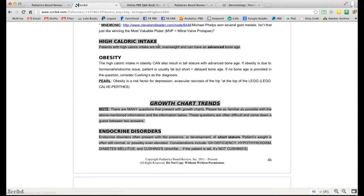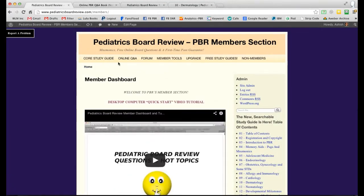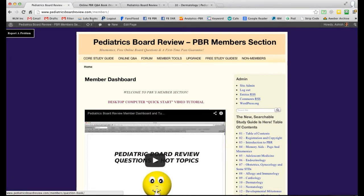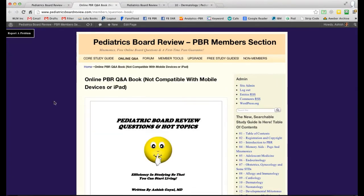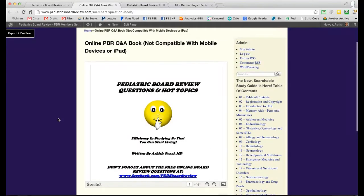Along the same lines, if you click this button right here for the online Q&A book, you'll be taken to this page and you can do the exact same thing.